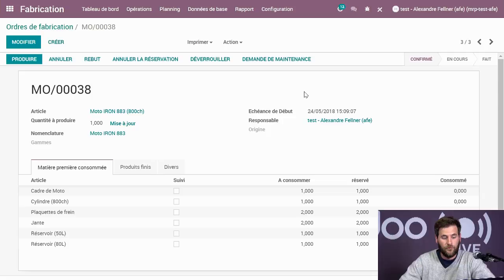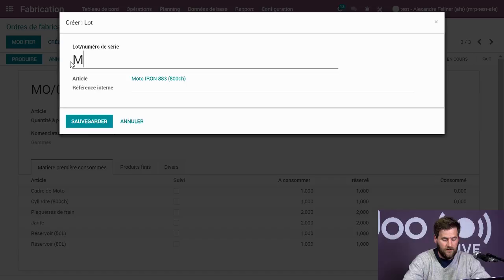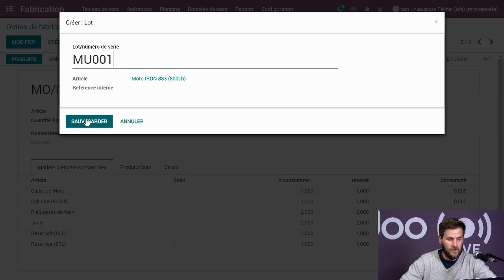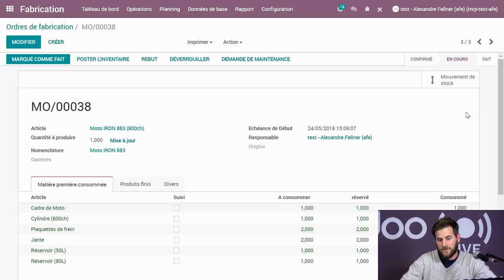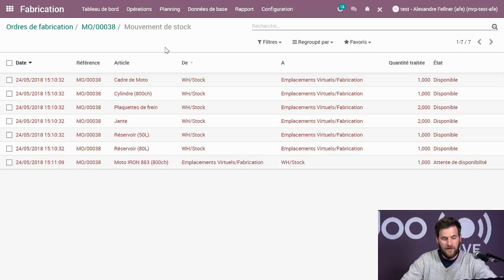On va produire la moto. Lorsque je produis, j'ai dit à Odoo que pour toute moto produite j'ai besoin d'un numéro de série. Odoo me demande donc un numéro de produit : MI001. Je sauvegarde et j'enregistre la production. Odoo va me donner tous mes mouvements de stock — tout ce qui est sorti : mes deux roues, mes plaquettes, mes jantes, mes réservoirs, mon cadre et mon cylindre. La moto est toujours en attente car je n'ai pas encore marqué l'opération comme complètement finie.